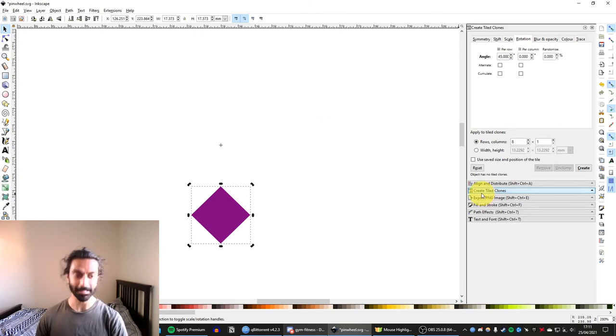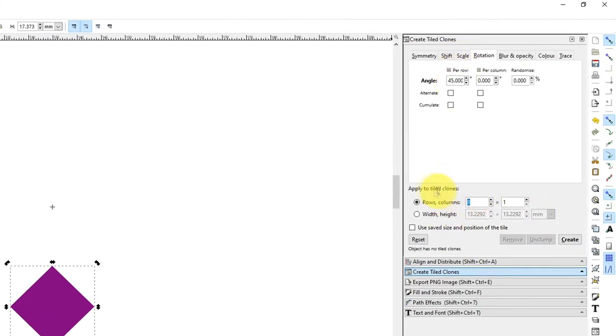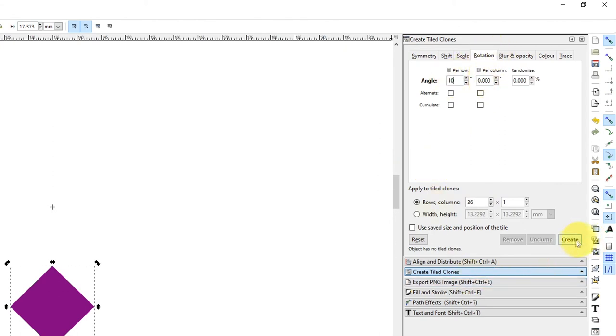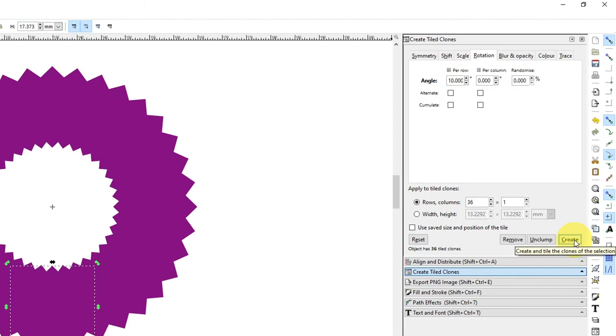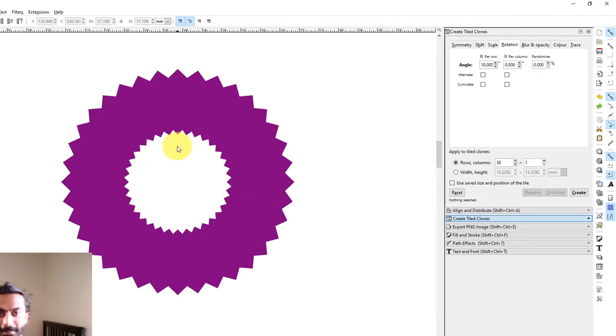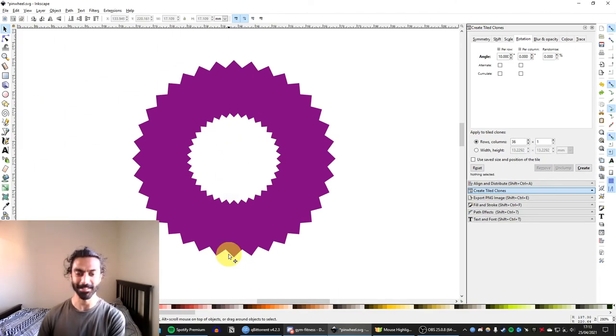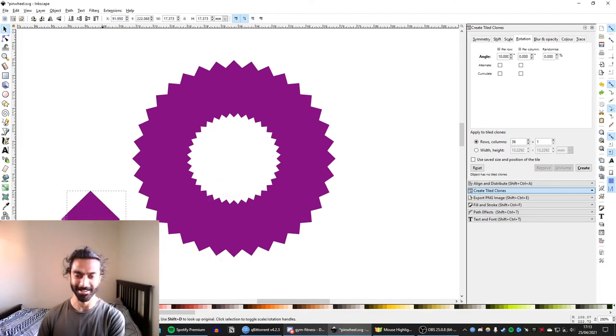We'll go back to our create tile clones. And this time we're going to do a load more clones. Let's do 36, 36 clones. And this will mean that we need 10 degrees per row. And now if I hit create, so again, with our finished image, we've got this extra square here.